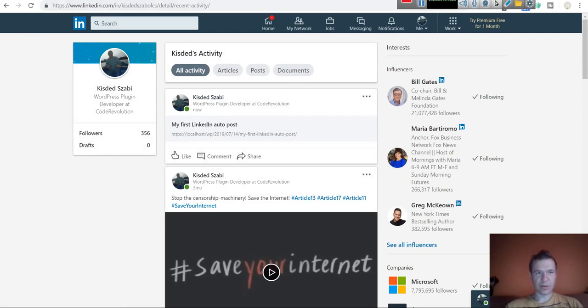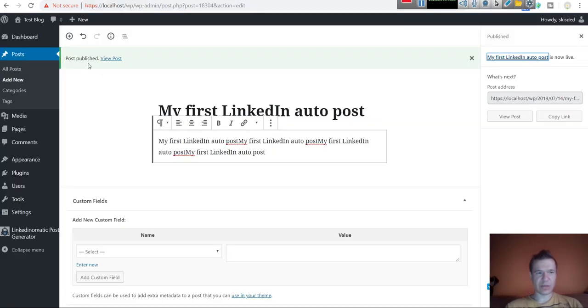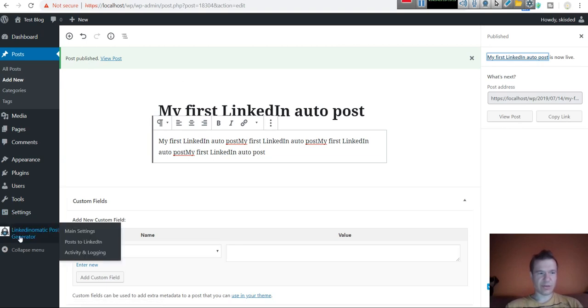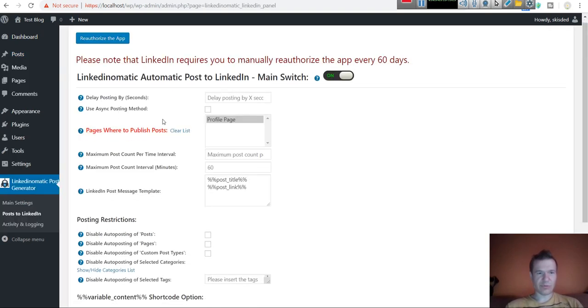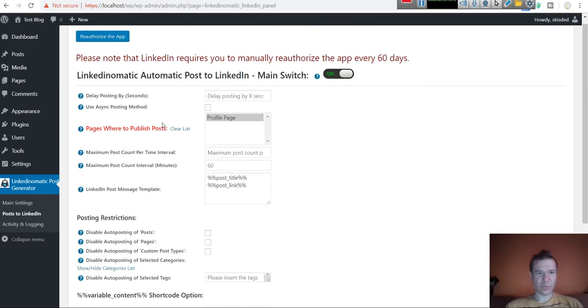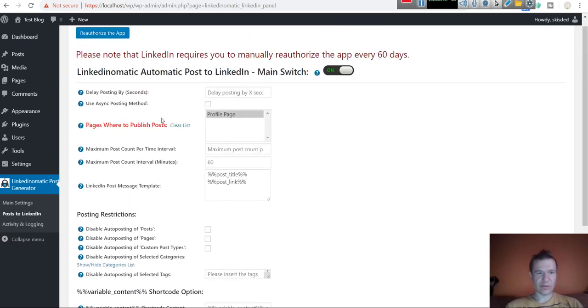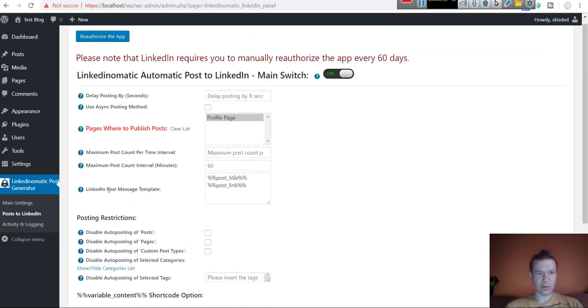You can also add featured image and links. You can also change the settings available here. You can add a delay to posting.